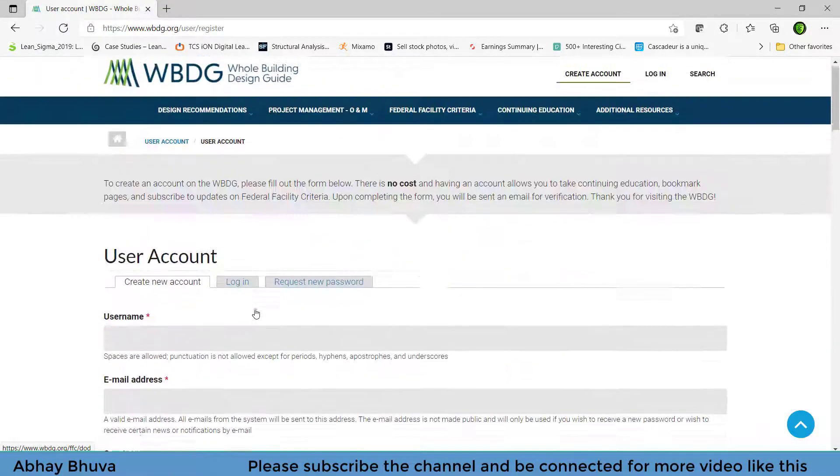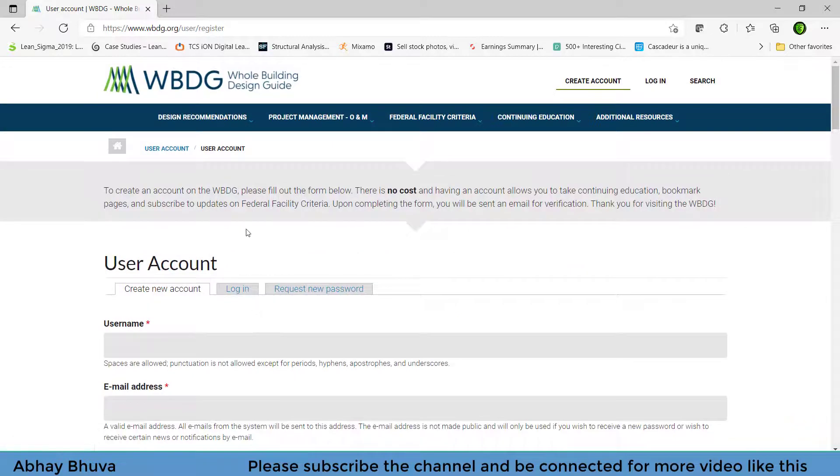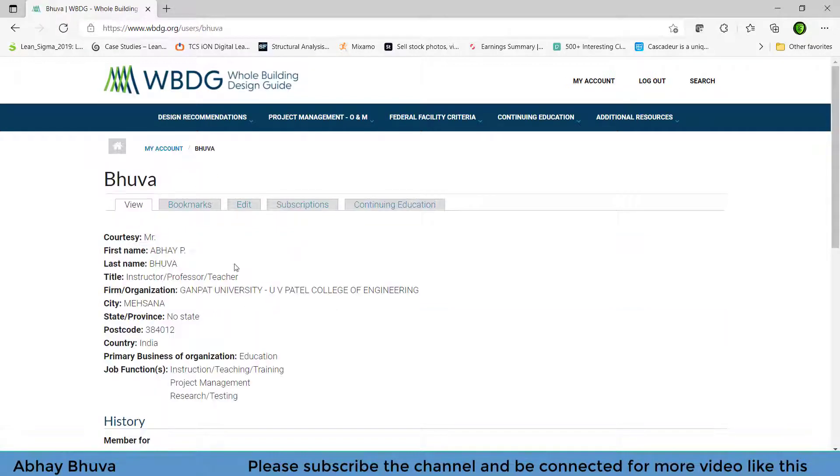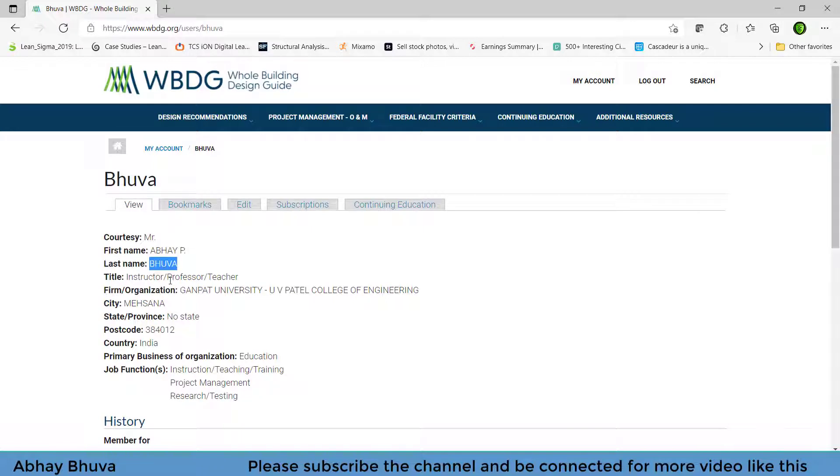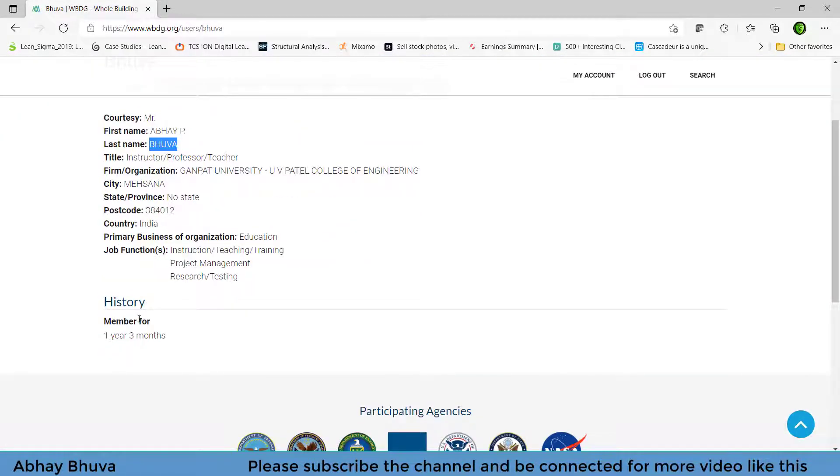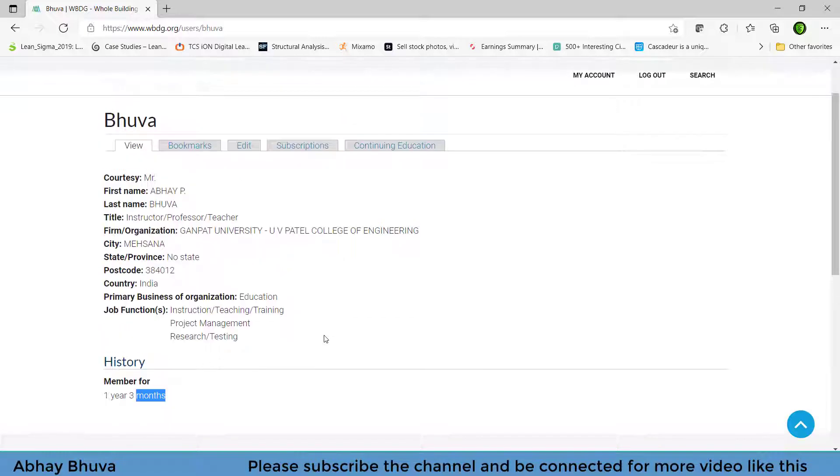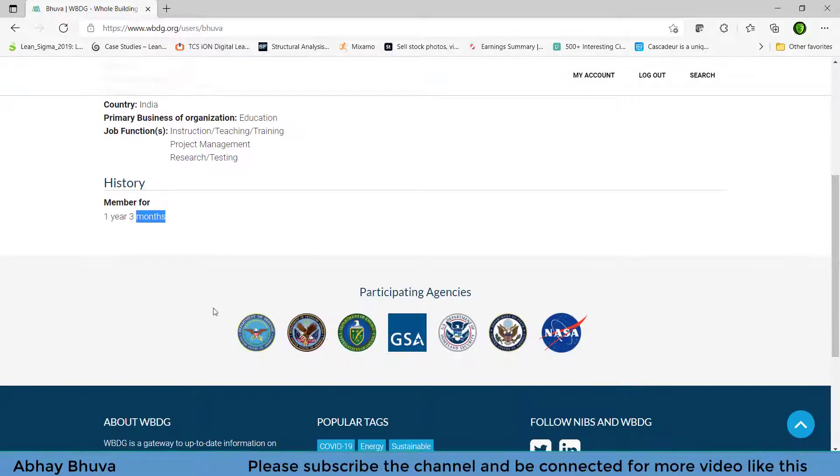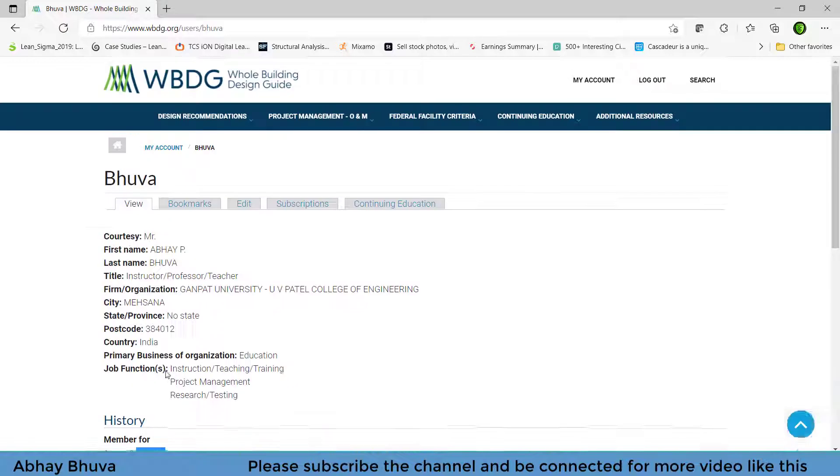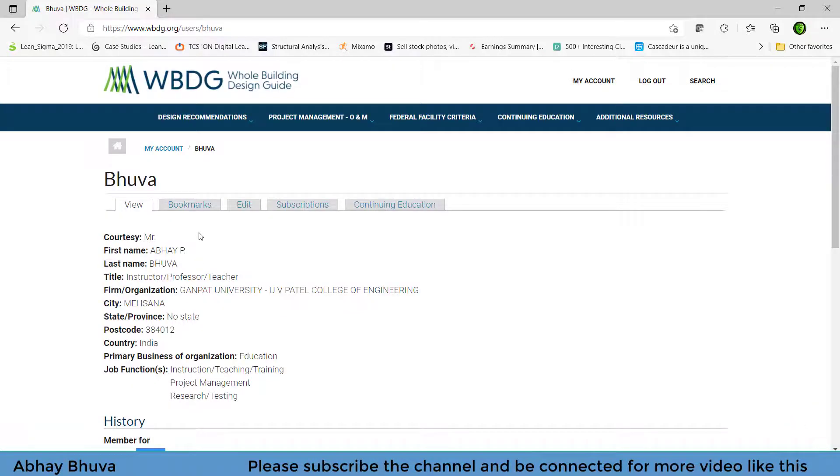Just click on the create account and verify your account via your email address and you will be redirected to the page on which you need to login. So I already showed my login details, so just click on the login. So you will be logged in to your page on which you can see that your first name is there, last name is there and other details are here. And I am a member of this website since one year so you can trust on this and these are the participation agencies on which you can see that NASA is also part of this.